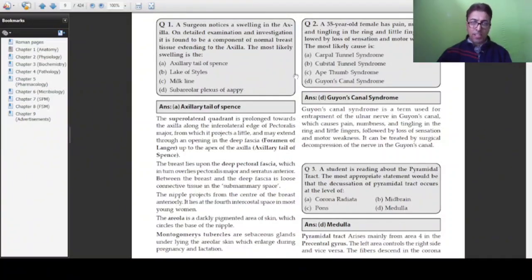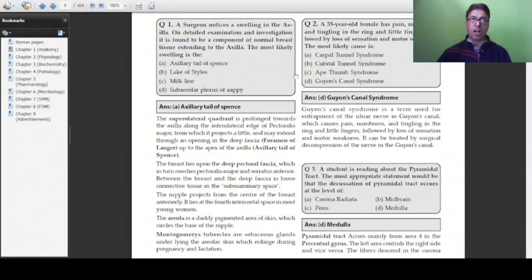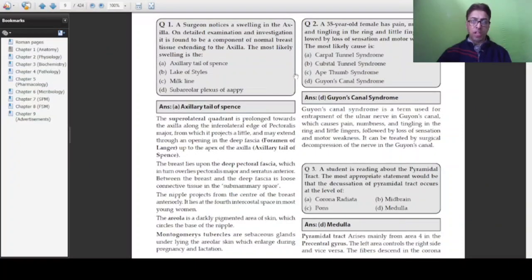You have to remember many terminologies associated with the breast — for example, nipple, areola, Montgomery tubercles, axillary tail of Spence, foramen of Langer, leg of Stiles, milk line, and the subareolar plexus of Sappy. As far as surgical anatomy of the breast is concerned, you must be well oriented with this terminology.